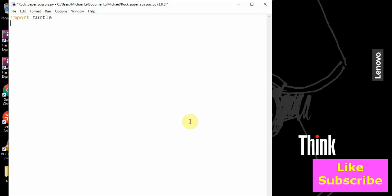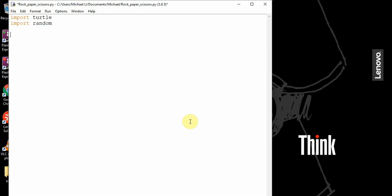So the first thing we want to do is import turtle, and we also want to import random. Random is just going to allow the computer to choose a random choice between rock, paper, or scissors.